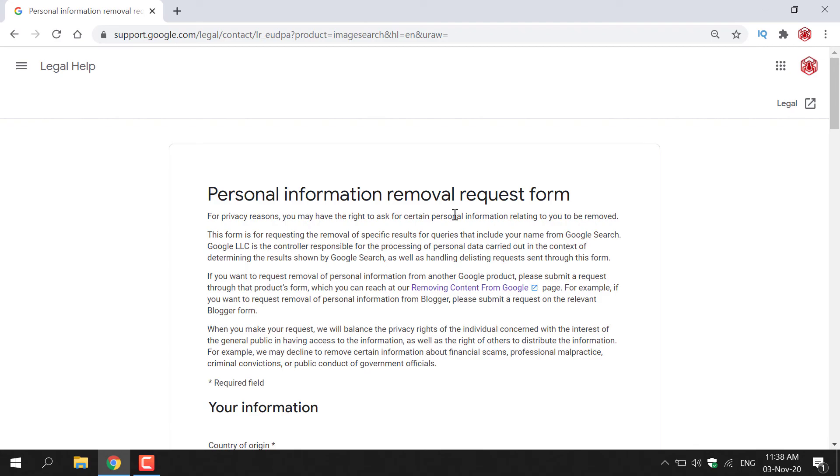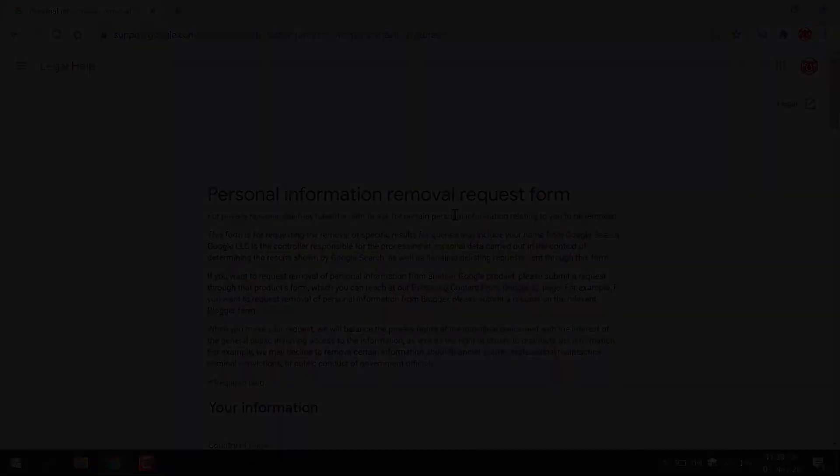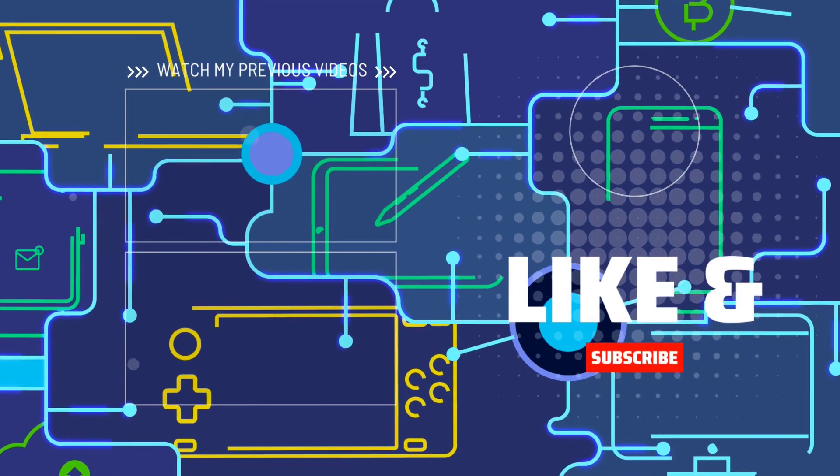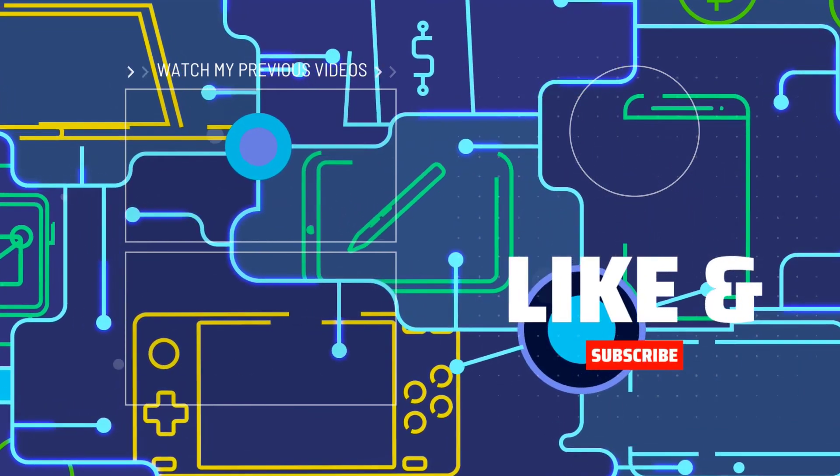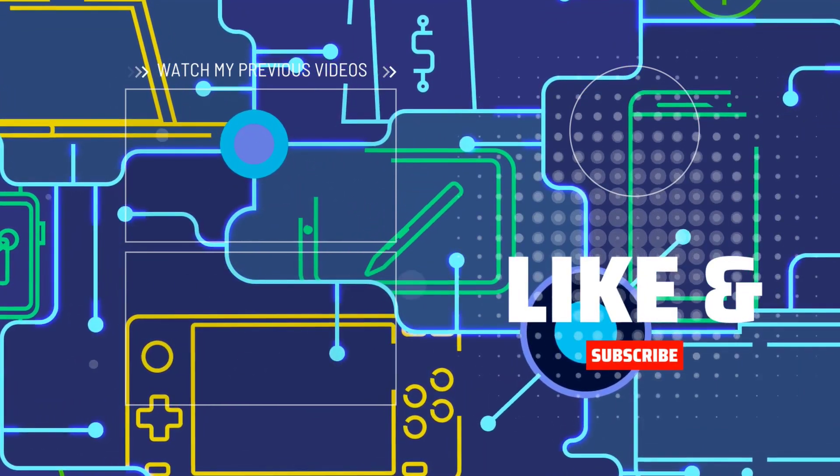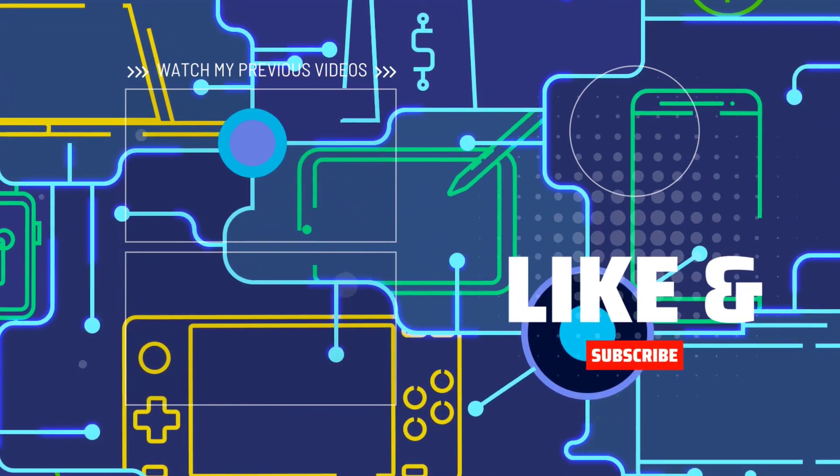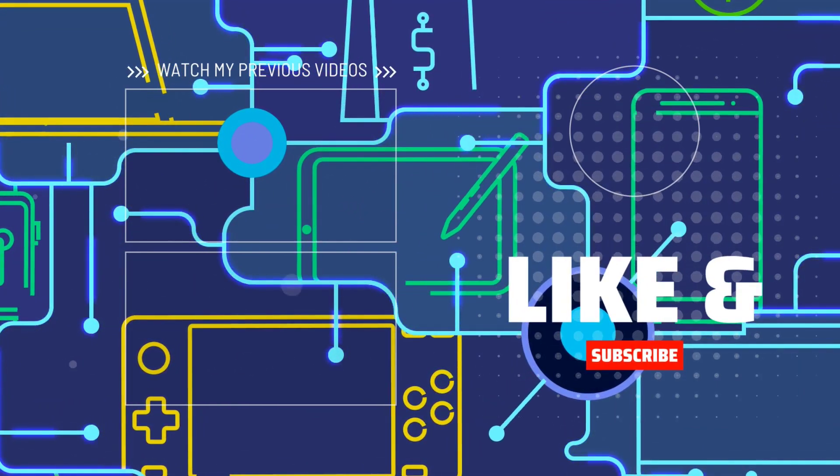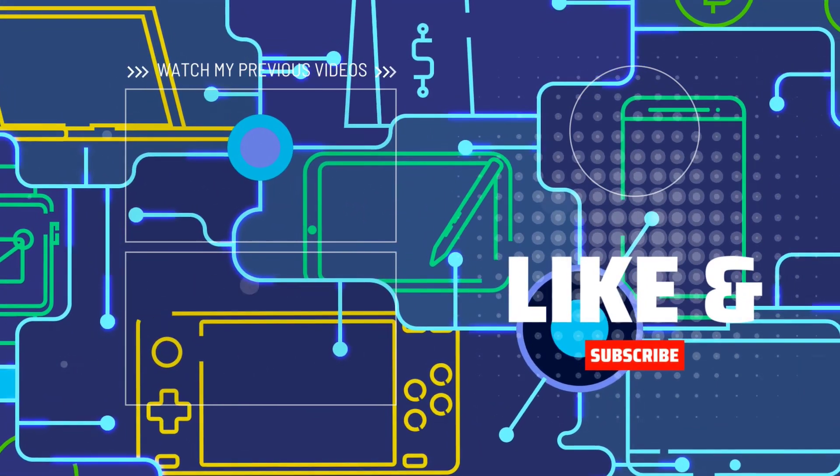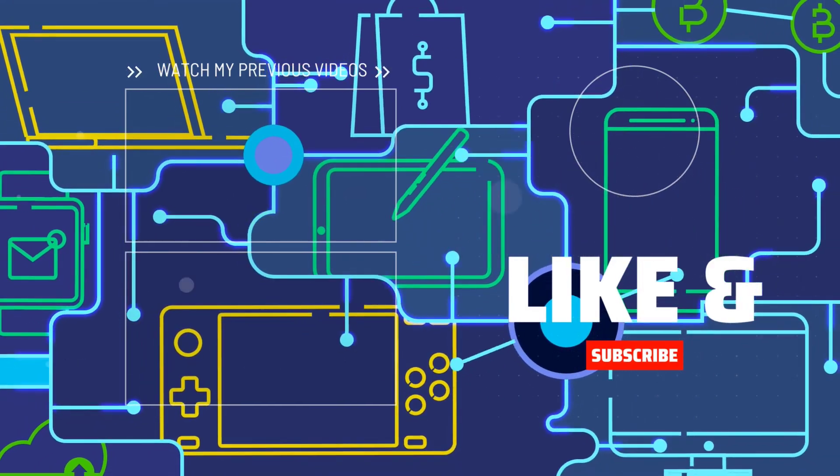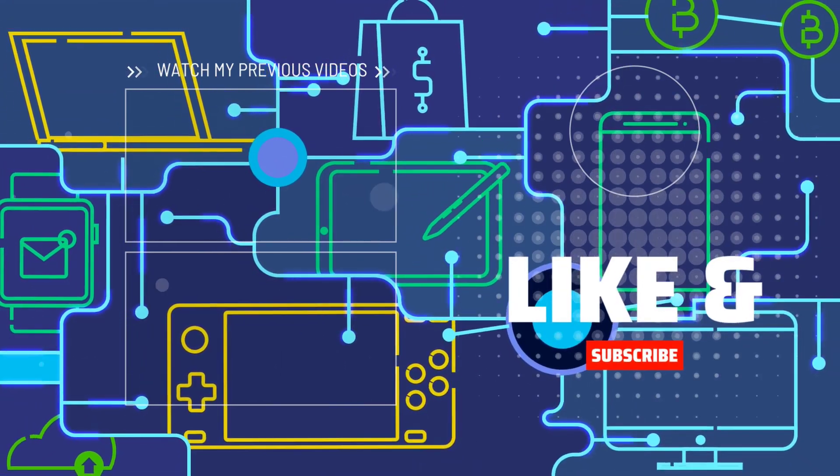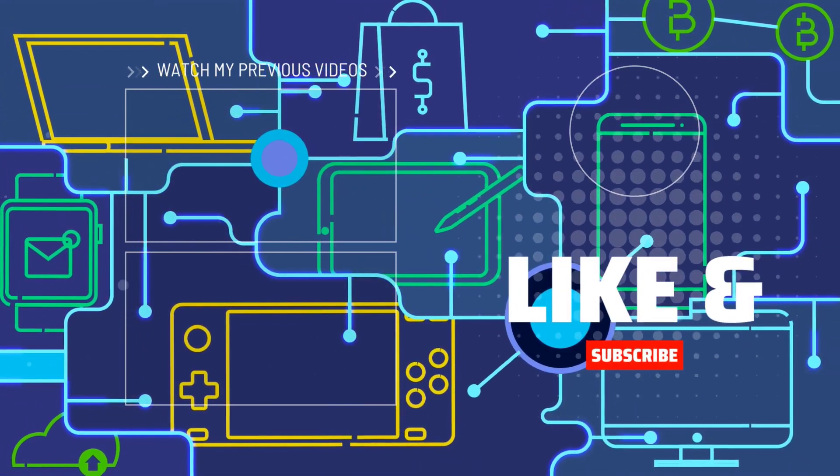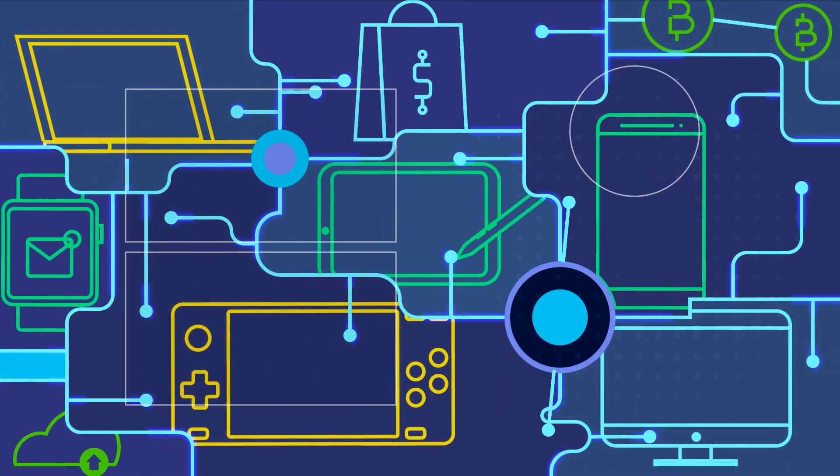Alright guys, thank you very much for watching. I hope you enjoyed. If you did, be sure to give this video a like, comment down below and most importantly of all, subscribe to support the channel. I'll see you on the next video.